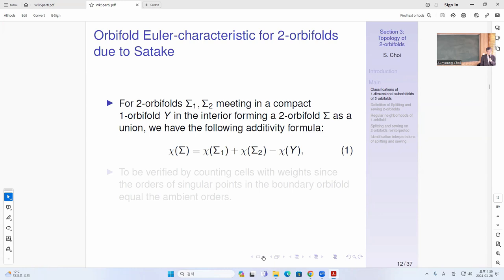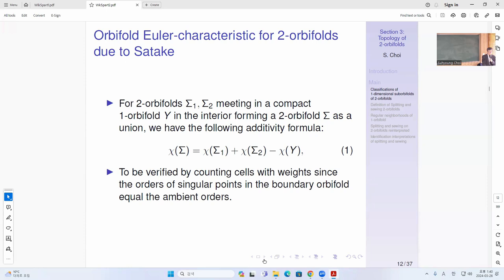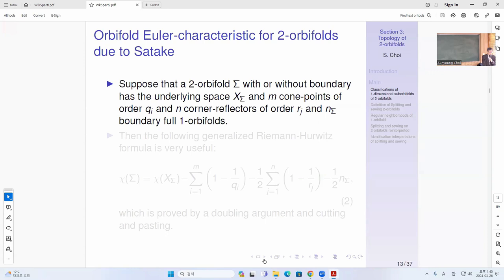Also, if you have two 2OV4s sigma-one and sigma-two meeting on a compact 1OV4 in the interior, forming a 2OV4 as a union, then we have this additivity formula. The Euler characteristic of the union is the sum minus the characteristic of the 1OV4 along which they meet. The reason is that if you just add up sigma-one and sigma-two, in the cells in Y you count it twice. So you just have to remove one of them — same as in the topological argument.